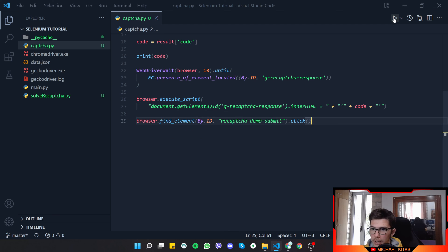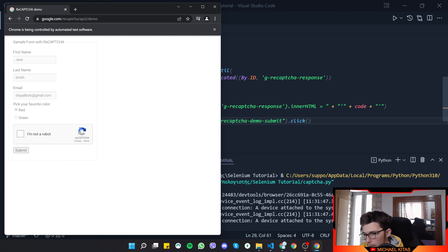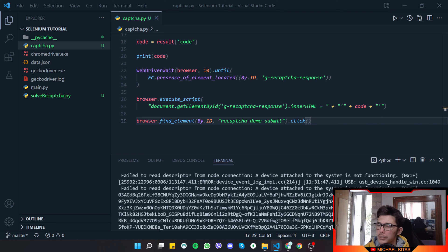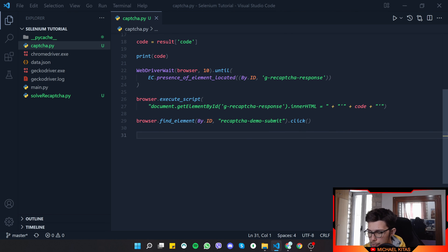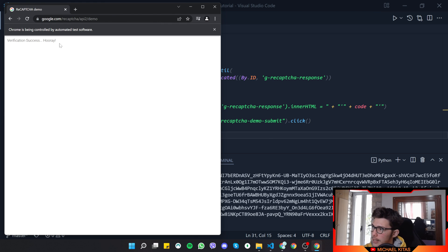We uncomment the submit click and run the script. It starts fetching the code from the 2Captcha API, which takes a few seconds to a minute. It prints the code in the terminal and then clicks submit. It ran too fast to see, so I added a two-minute sleep after clicking submit to keep the browser open and verify the result.